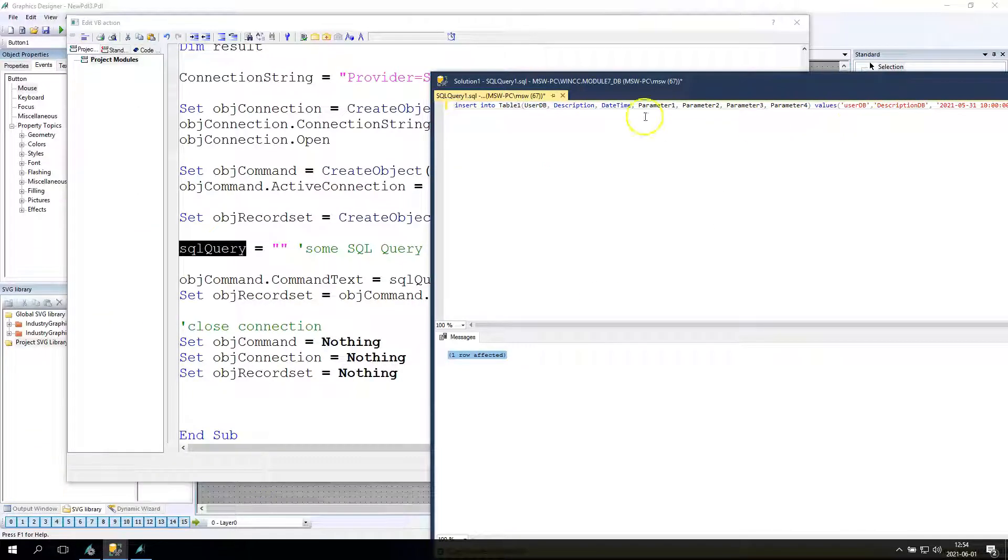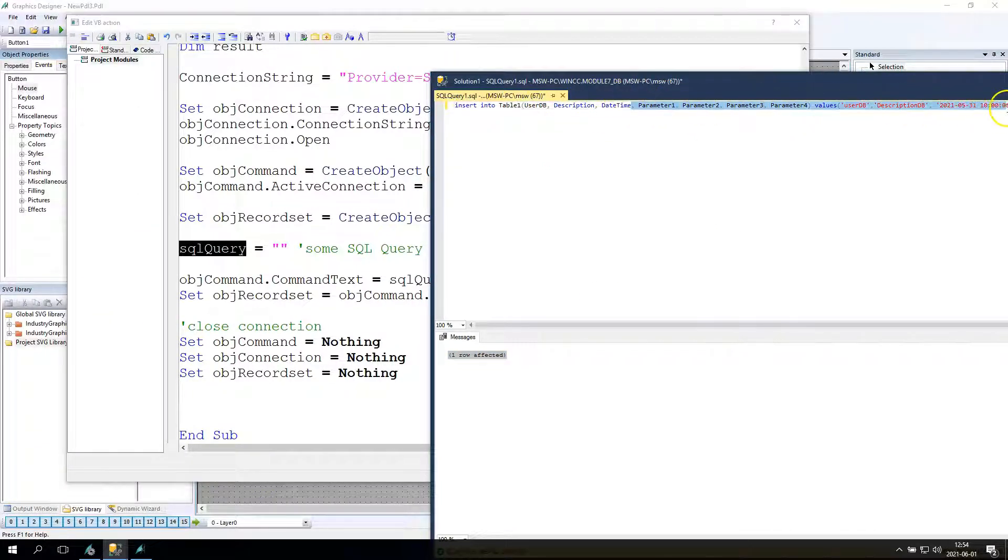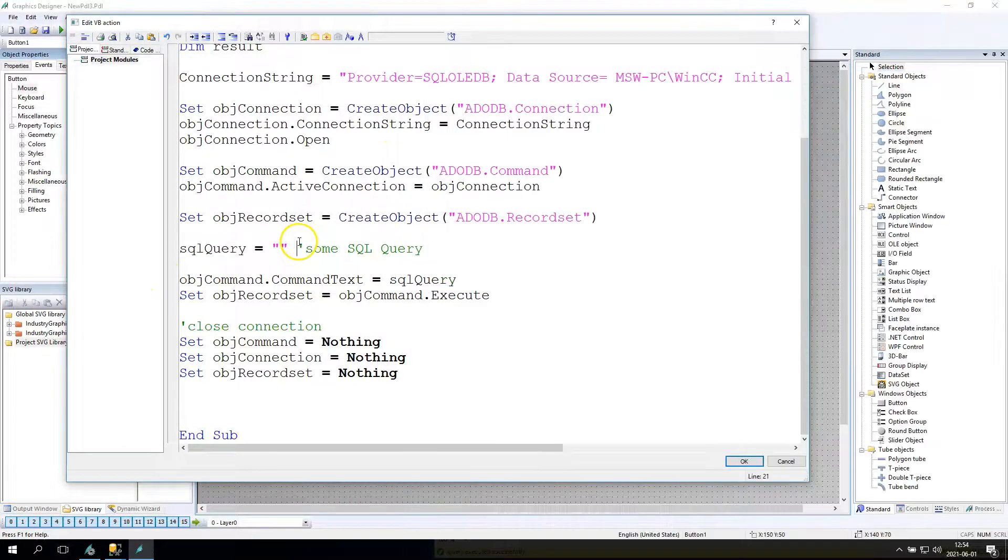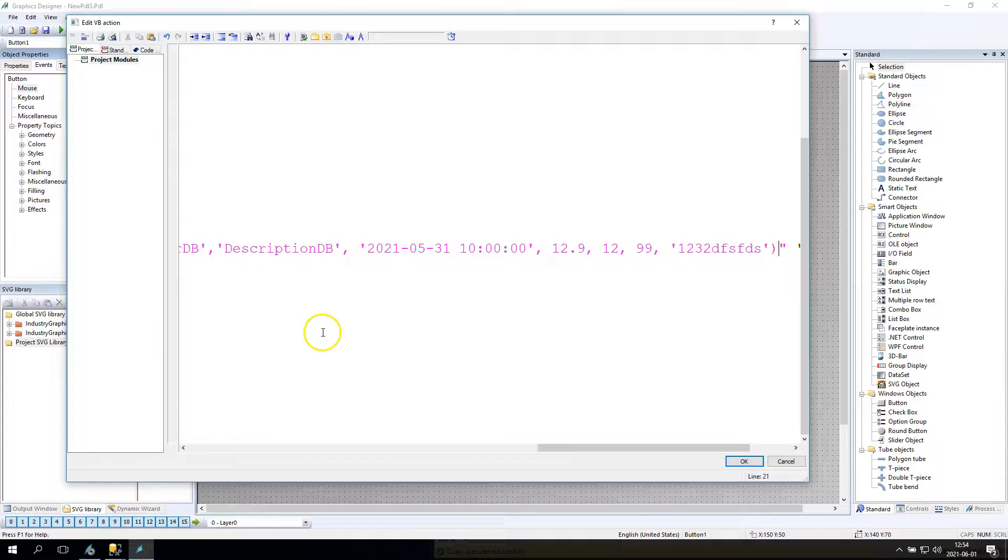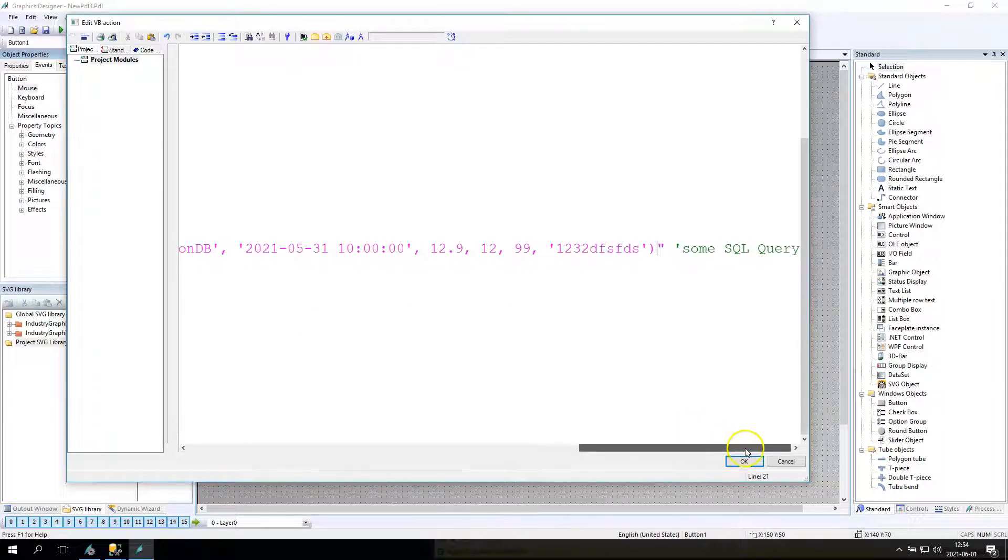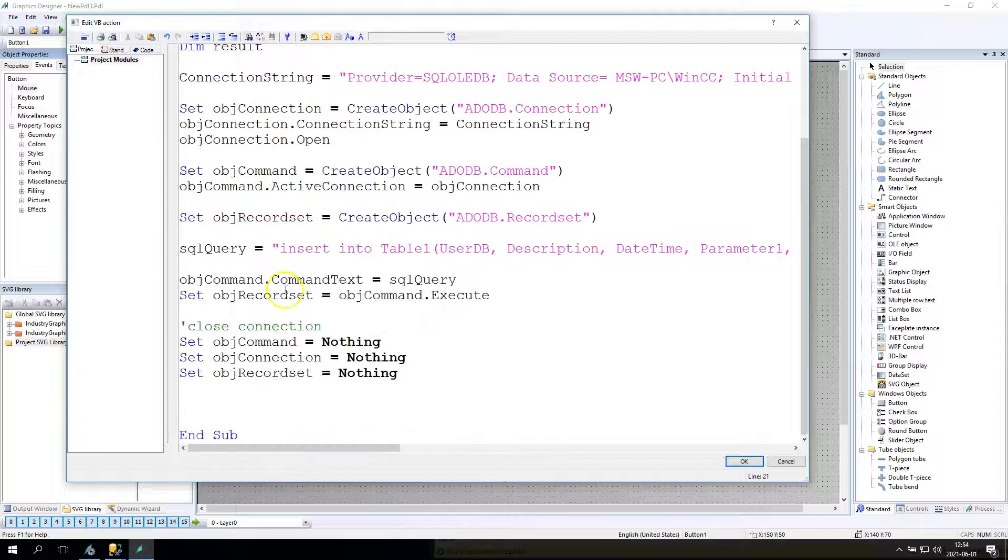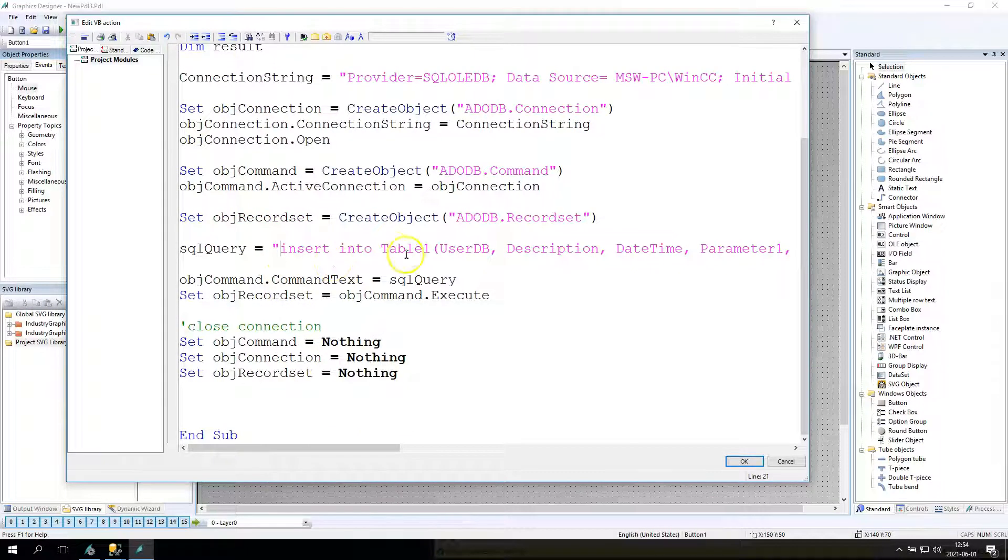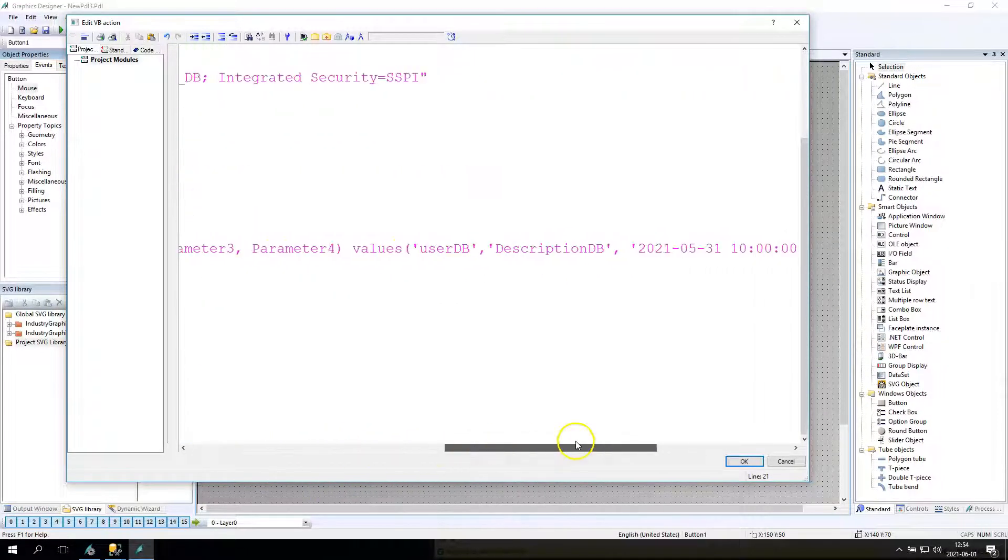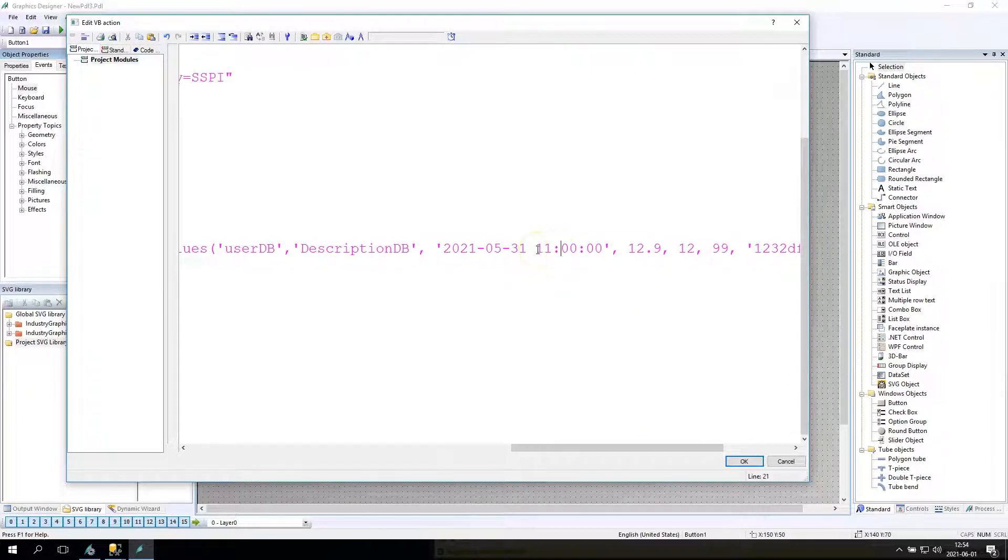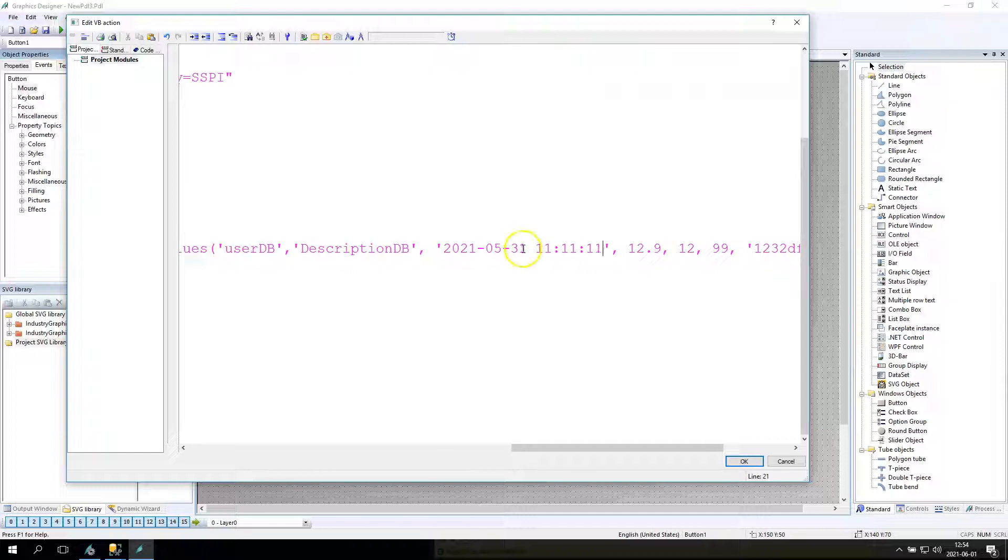Now I copy my example and paste into this script. So I have again insert into table 1 columns, I have the values. Now I change the date and time so I will have a different example.